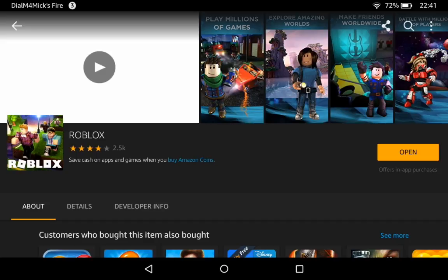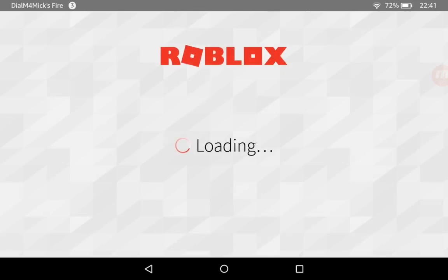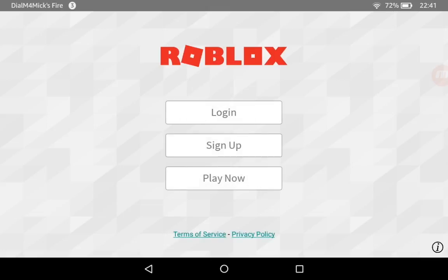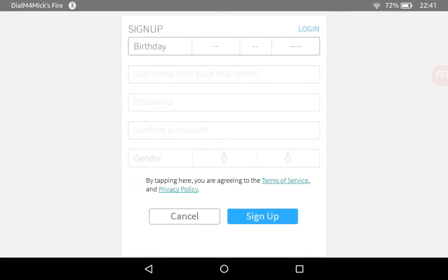Let's open the game — it's loading now. This is the first time, so because it's my first time I need to sign up. Click on sign up.